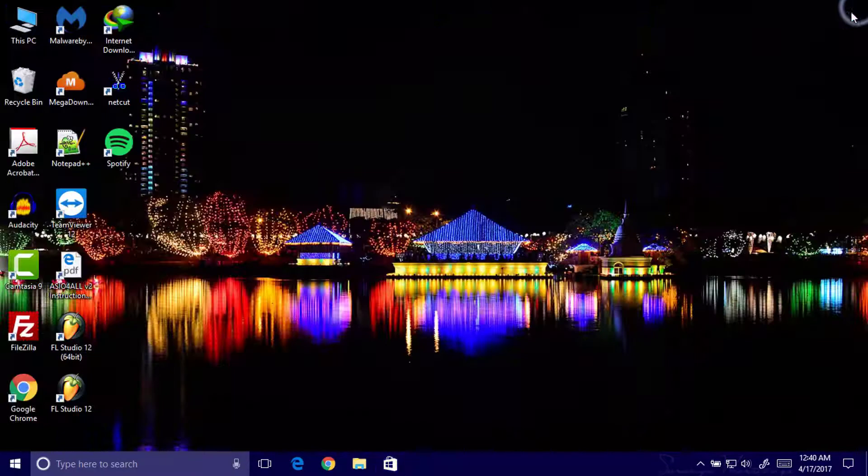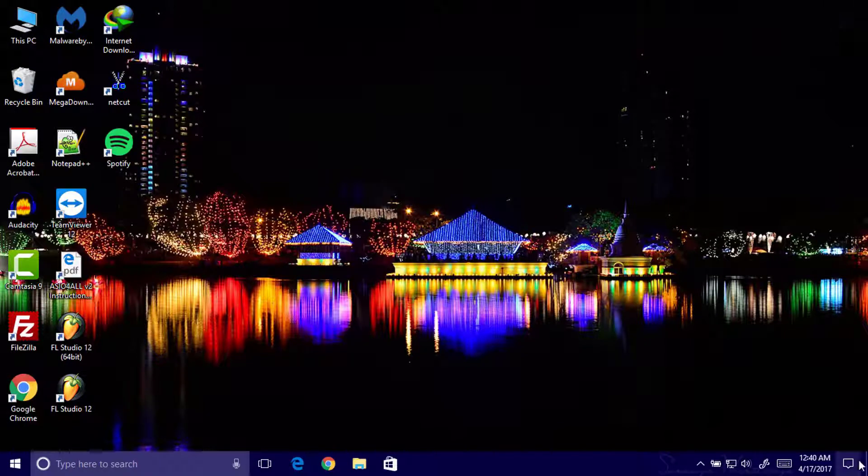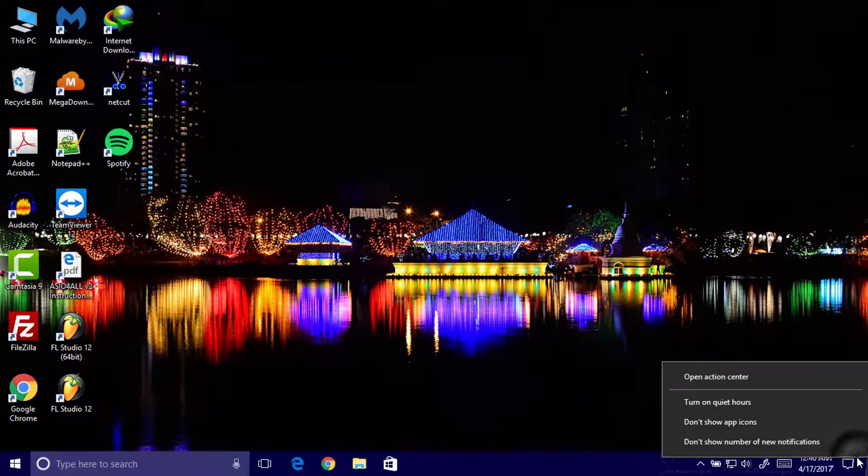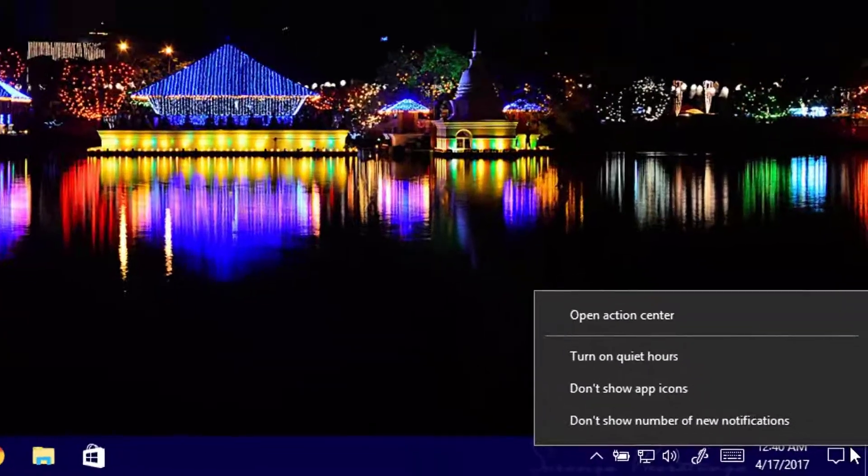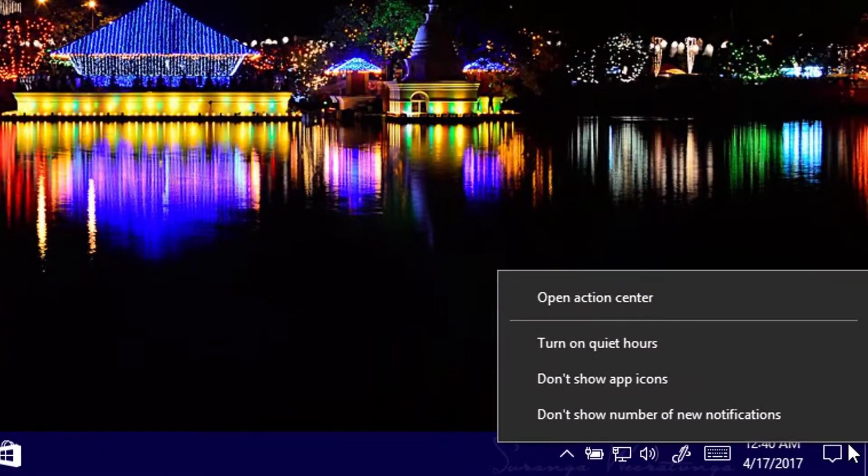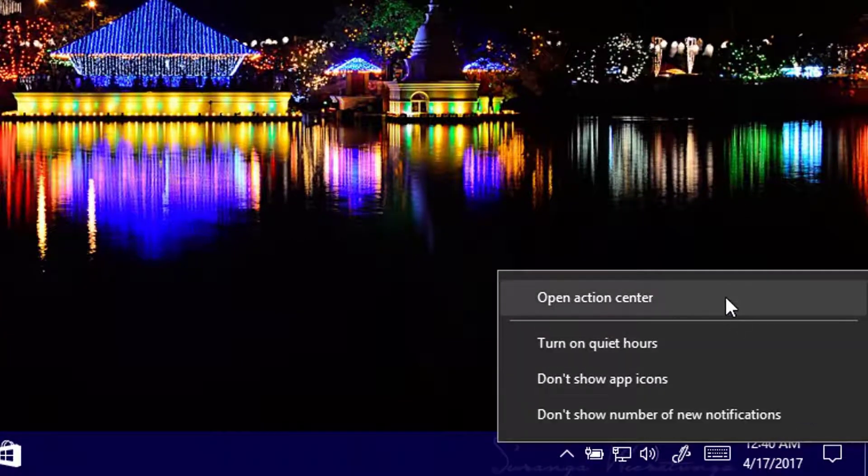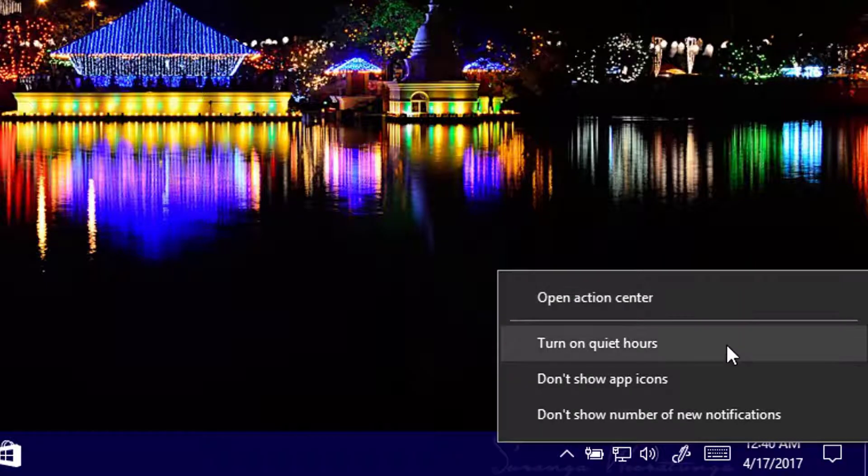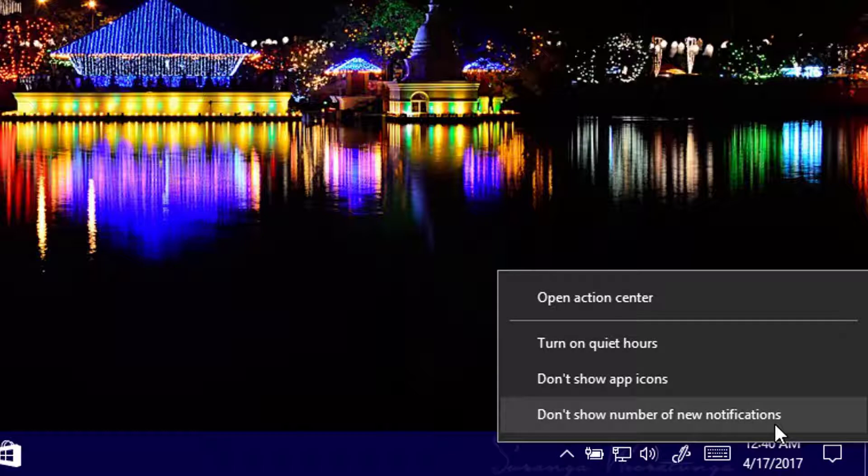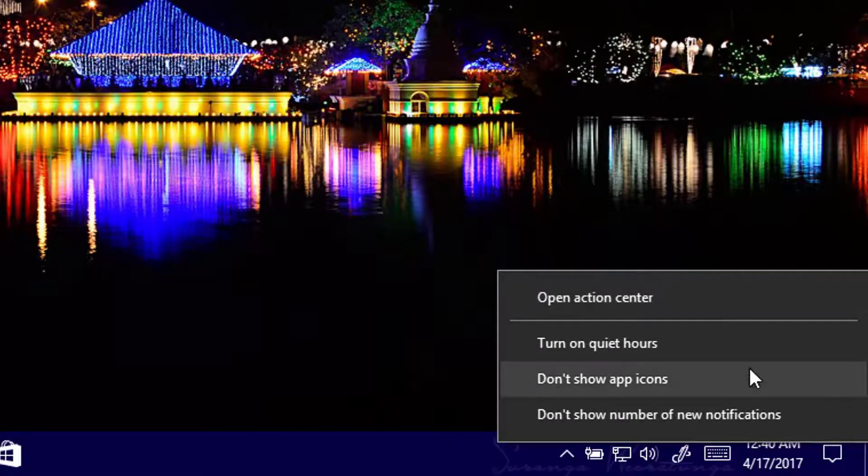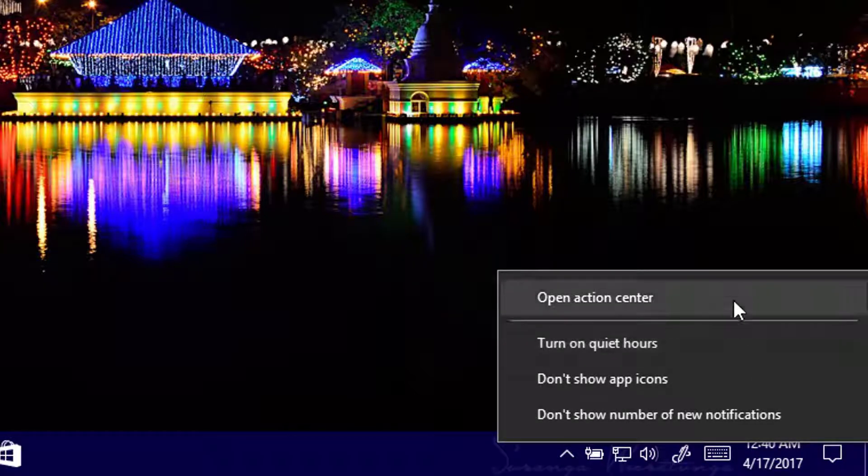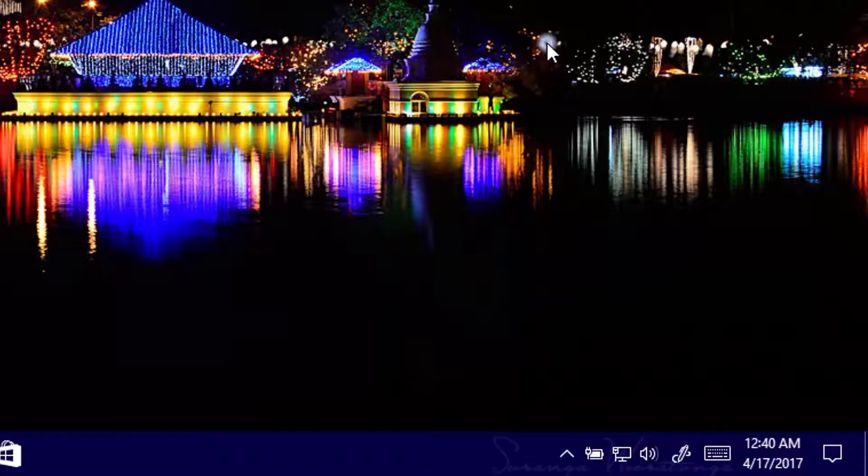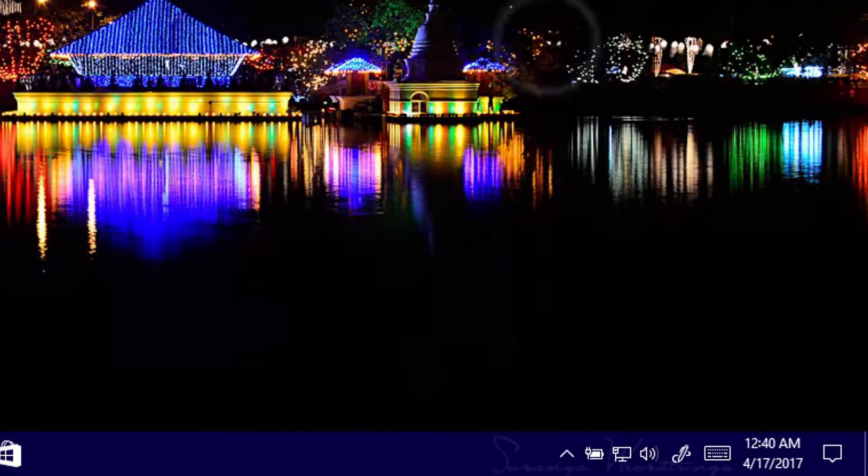When you right-click on this notification icon, you can see open action center, turn on quiet hours, don't show app icons, don't show the number of new notifications. These are the options you can turn on and off, these are the new features.